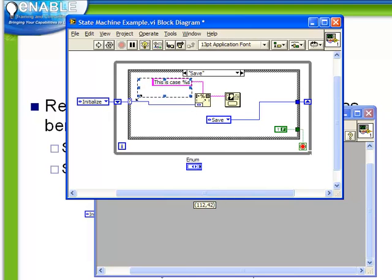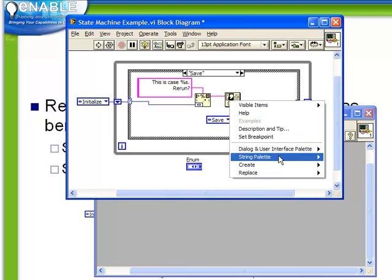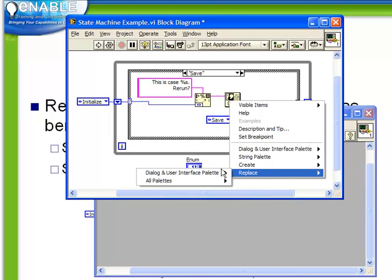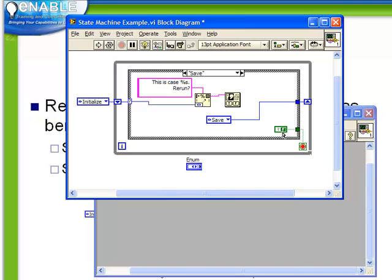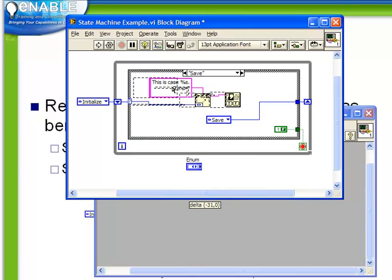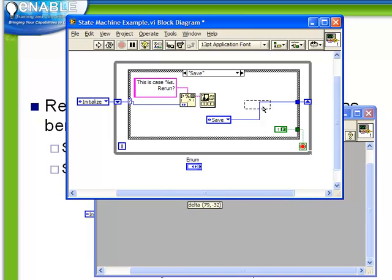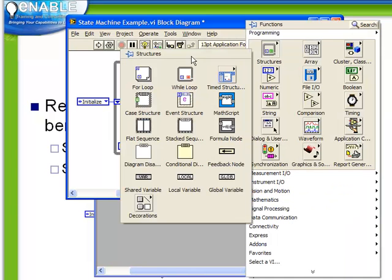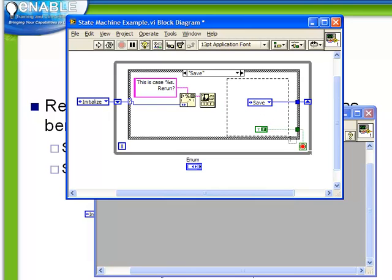So again, we're going to do the same thing. We're going to expand our string constant here, ask whether they want to rerun, replace our one-button dialog box with a two-button dialog box. Maybe move things over a little bit so we have a little bit more space. And use the output here to decide where to go next. We're going to need a case structure in order to implement different code, depending on the choice made by the user.